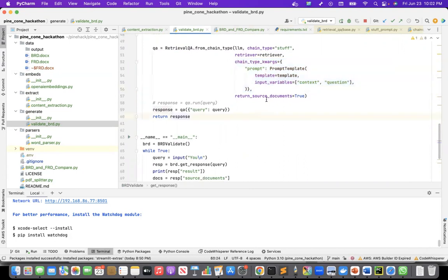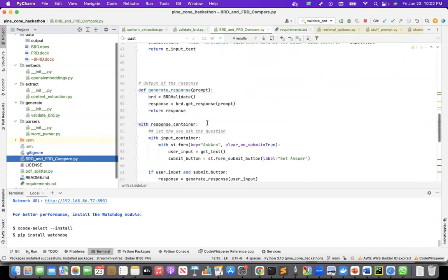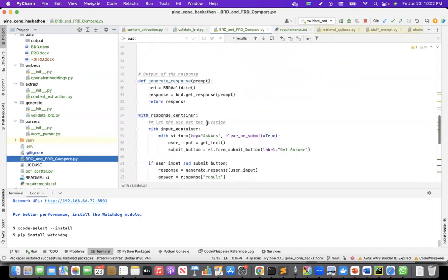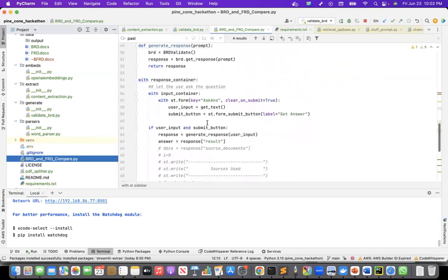But if required, I can show the source documents also. And then finally returning the response. This is then what I am using in my Streamlit application.